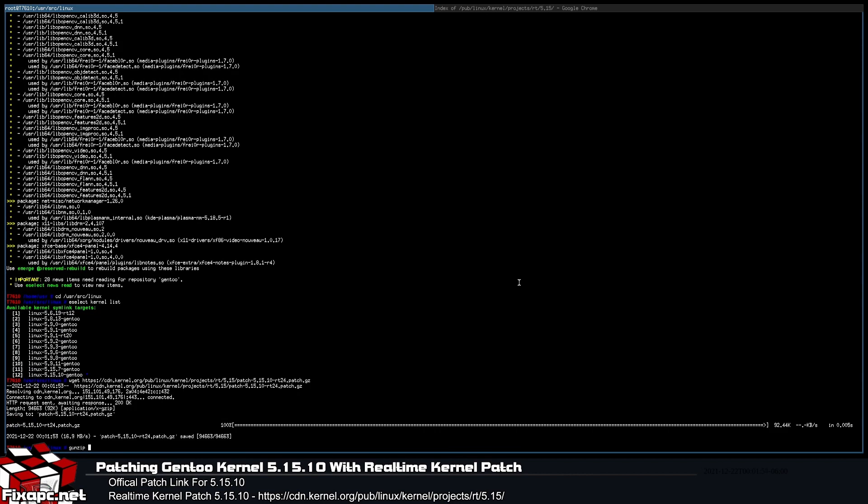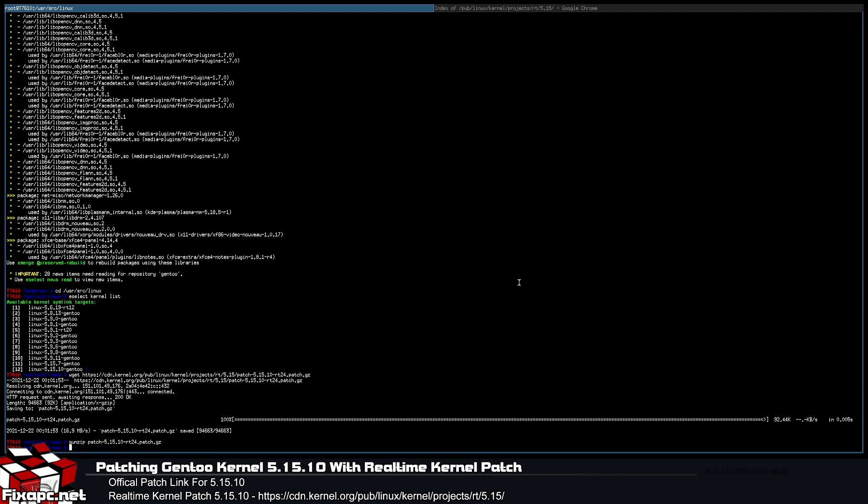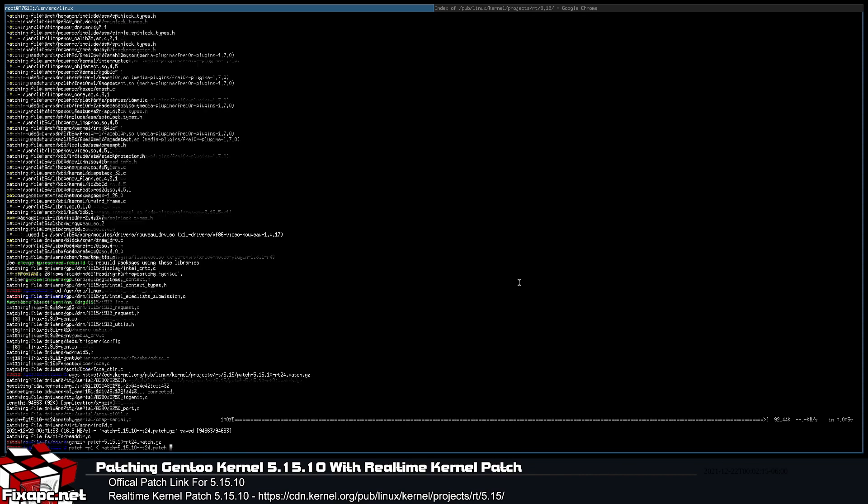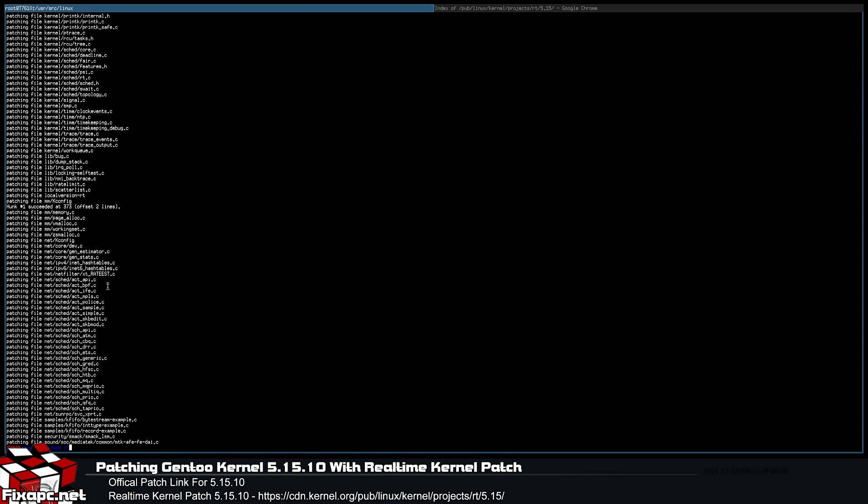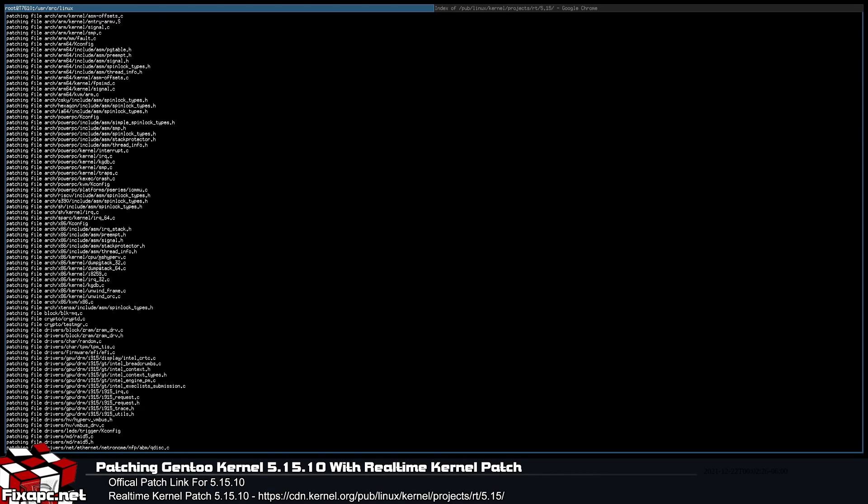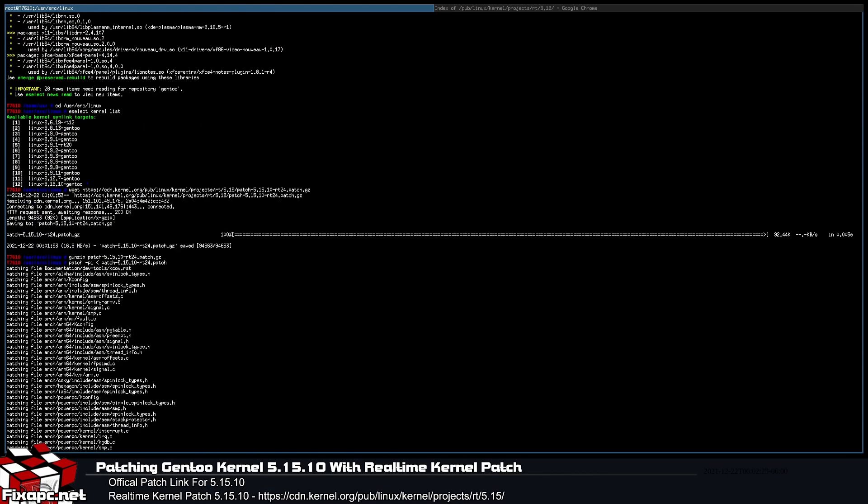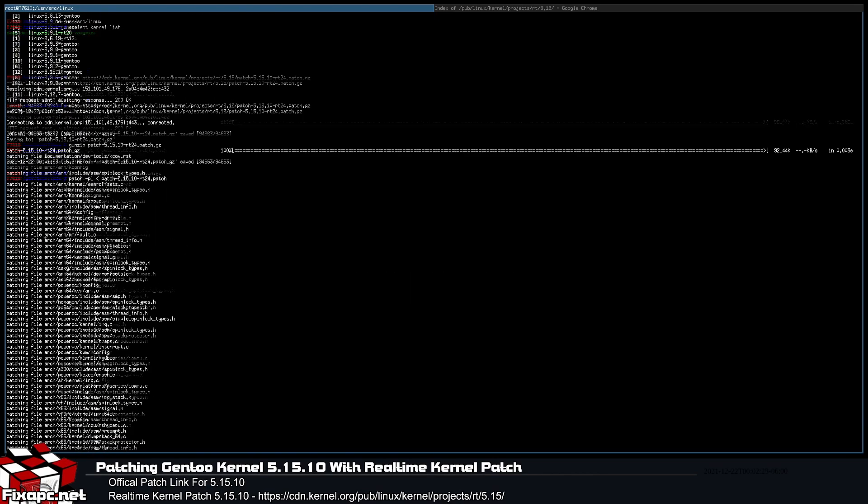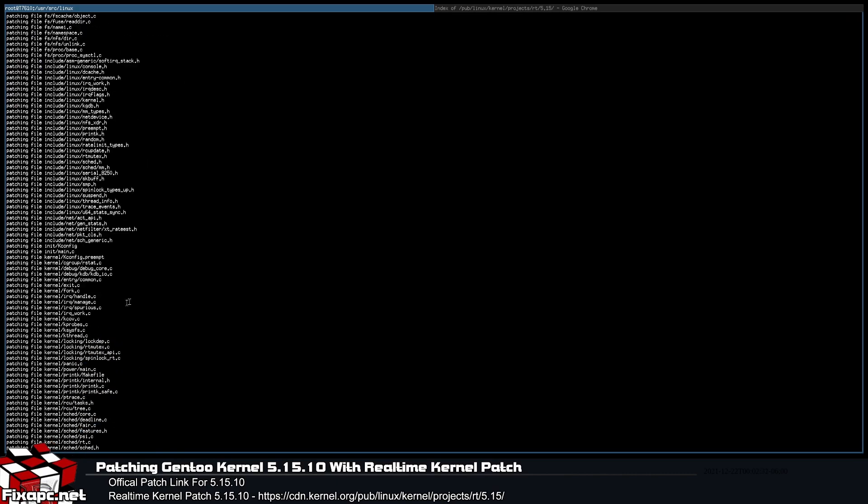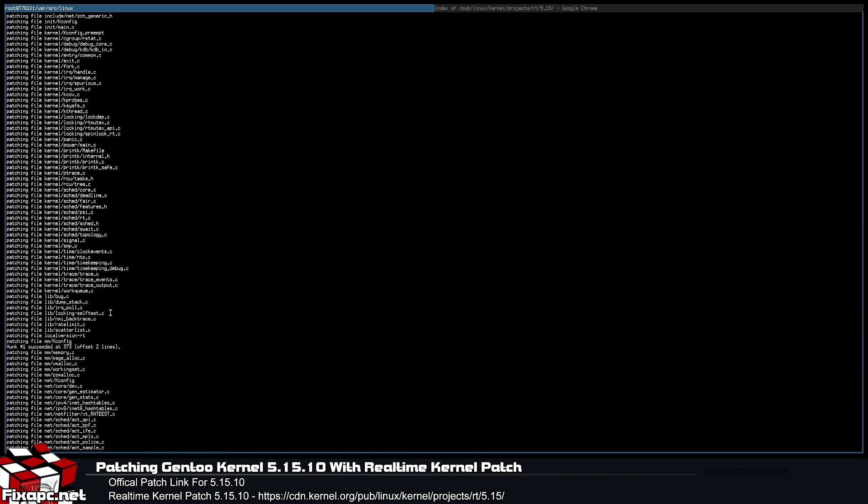Then wget, shift insert. And then we're going to extract that file. So gunzip, P tab it out, the only file there, enter, done. And then you're going to want to go patch -p1 and then we're going to feed it with the patch script. Patch 5.15.10-rt24, and then enter. As you can see, look, but a bing but a bang, we got it. It all patched.